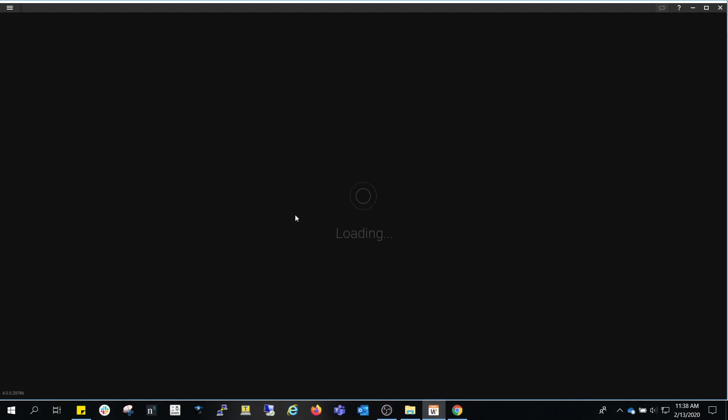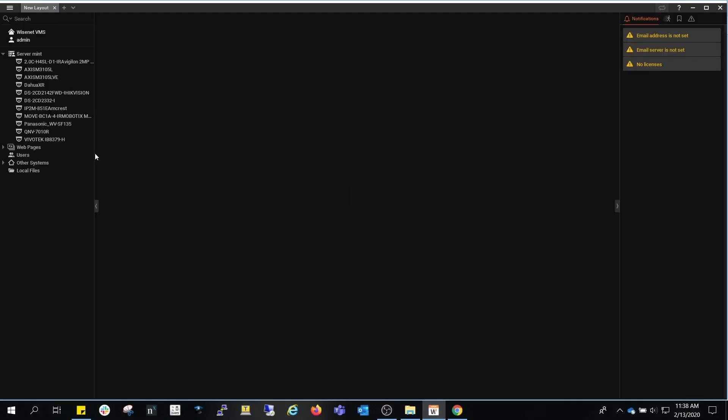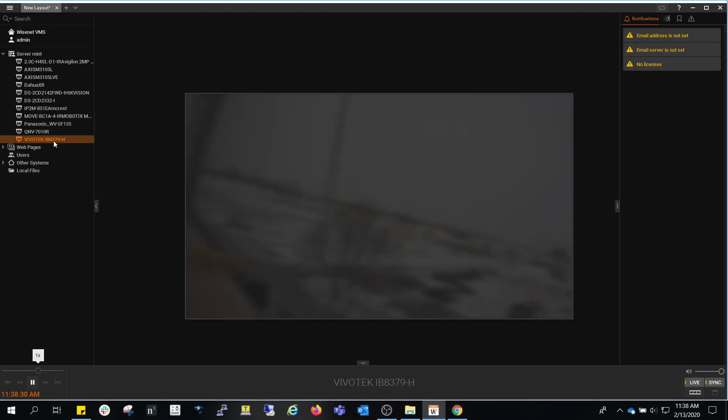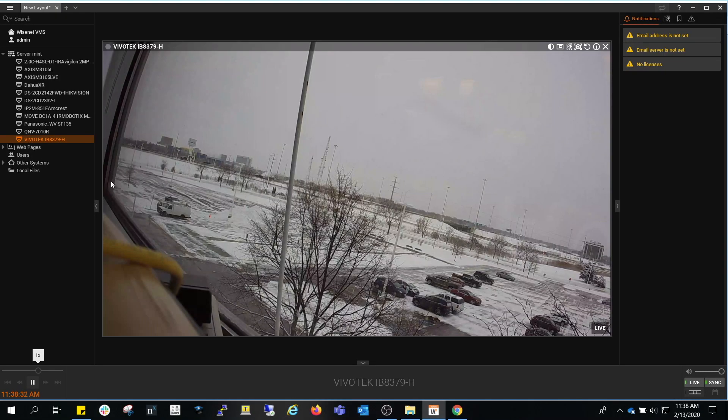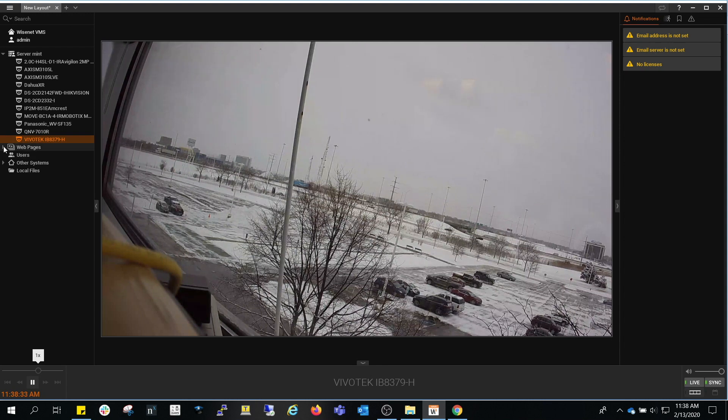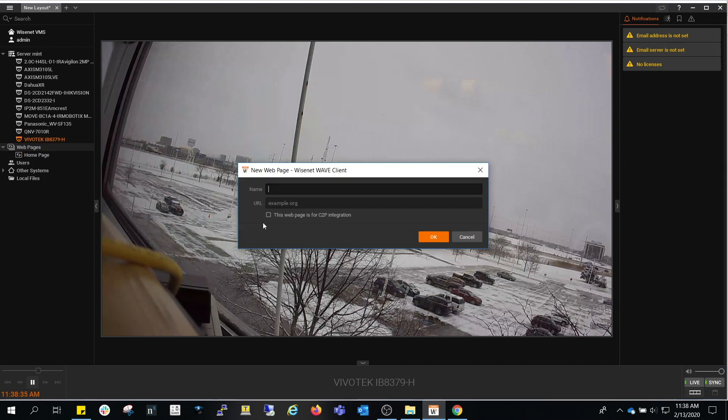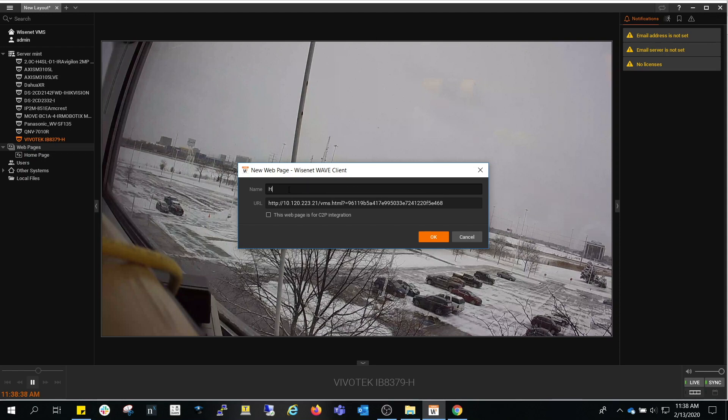This is a Hanwha Wisenet VMS instance that is connecting to a remote server. Camera tiles are added to this VMS in order to add CNVision client tile.